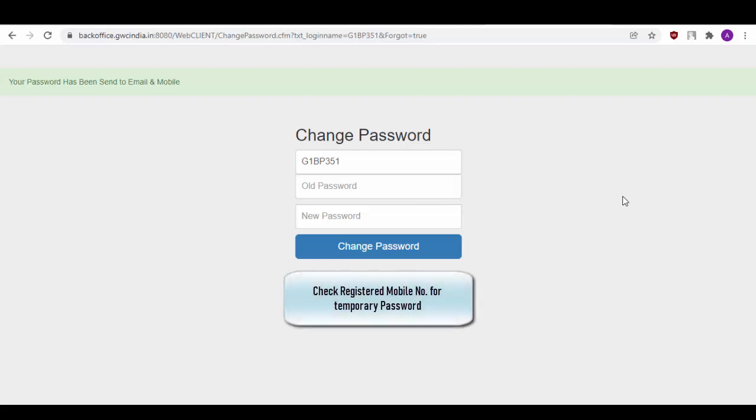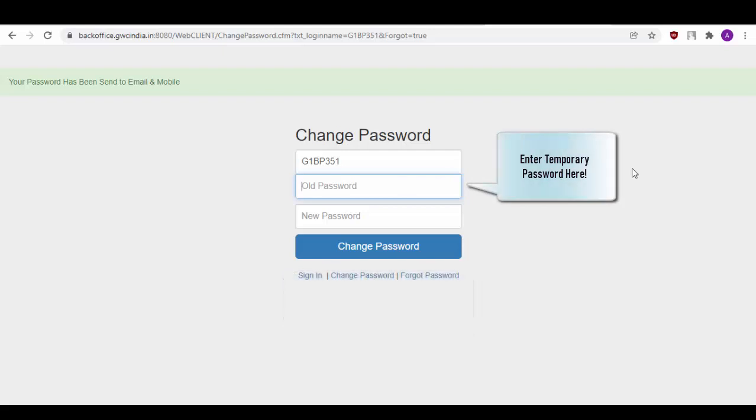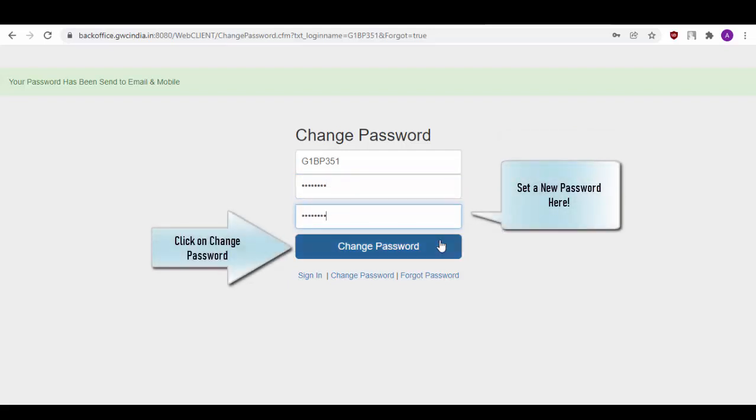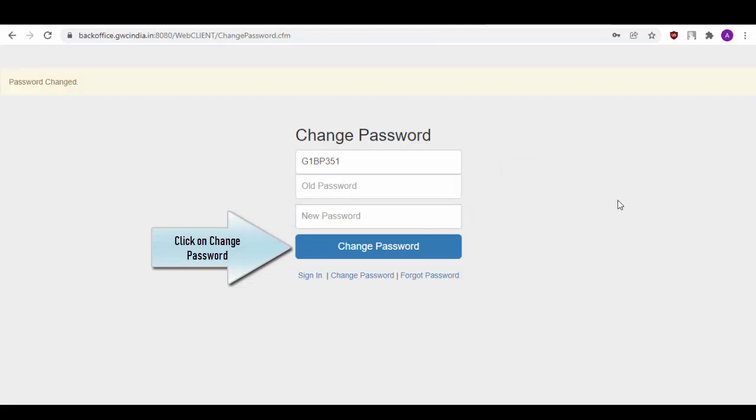Now check your registered mobile number for the temporary password which has been sent to you. Enter the password which you have received via SMS in this old password box and then set a new password and click on Change Password. Your password has been changed successfully.